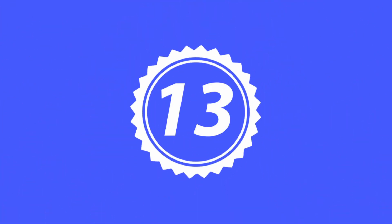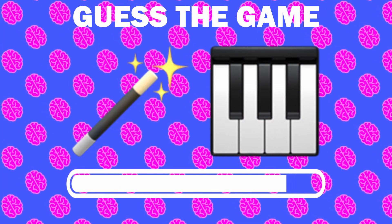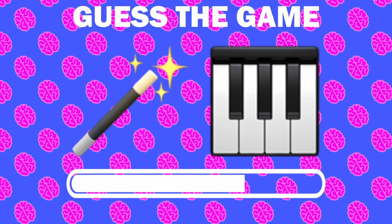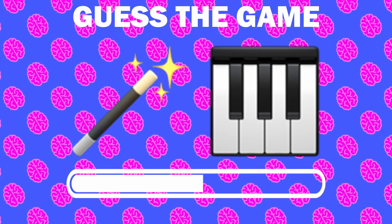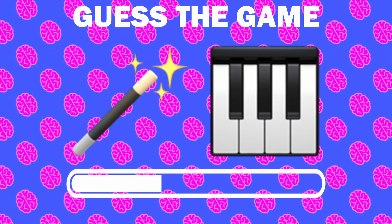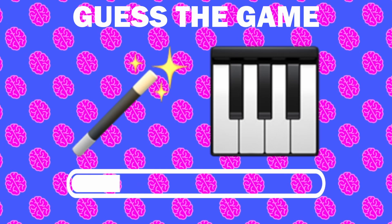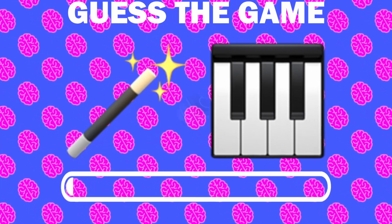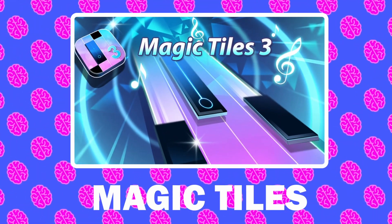Number 13, what game is it? It is Magic Titles.